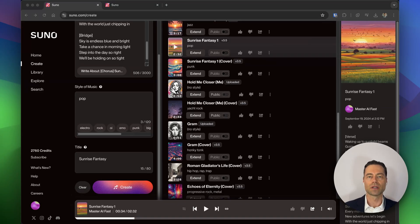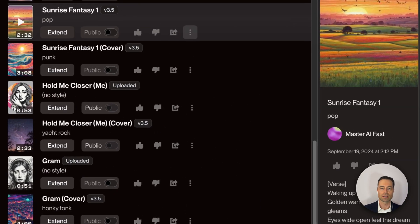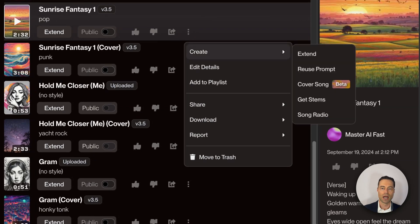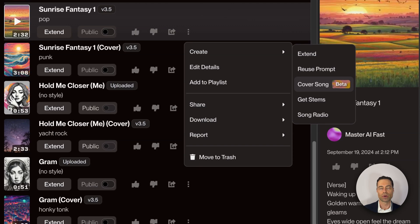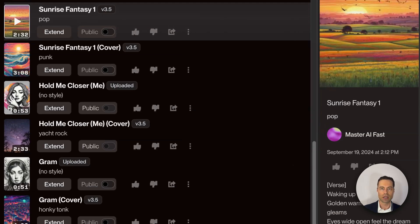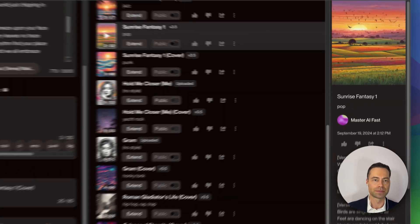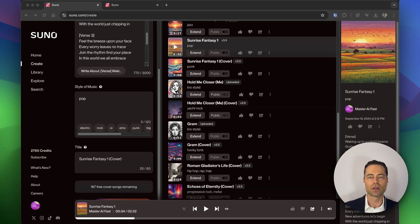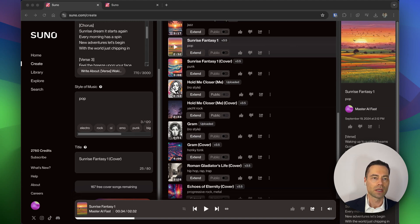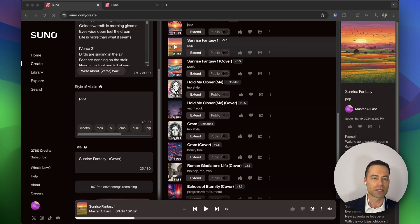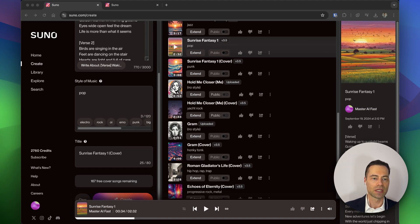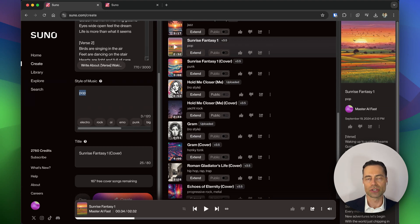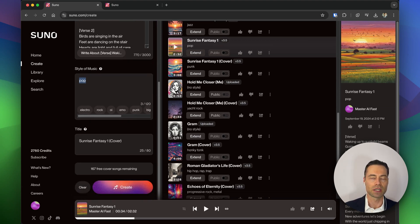To get the cover song, what you should do is click the three buttons, highlight create, and then now there's a cover song button which is in beta for pro and premiere users. Click on it and Suno will add it to the song creation column on the left. You have the lyrics. All that has to be done now is to change the genre of music and then update the title if necessary and click create.